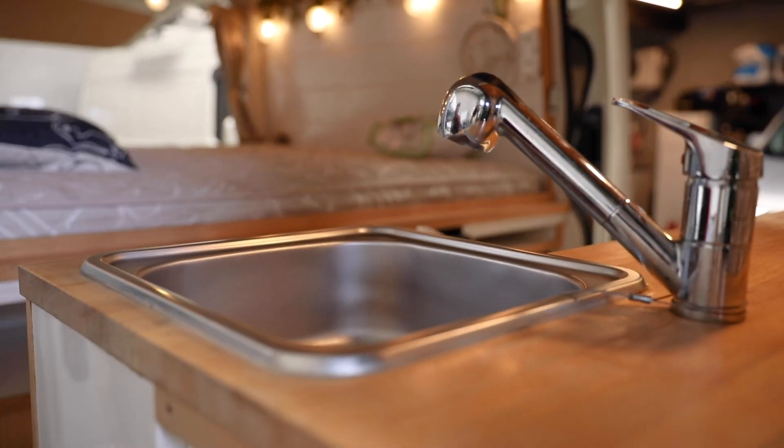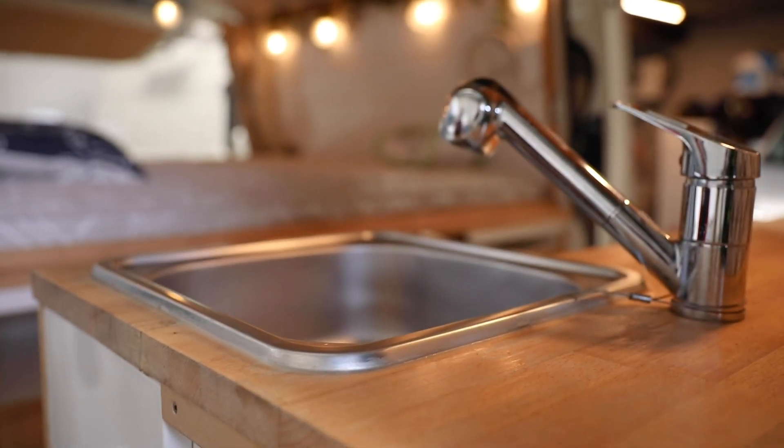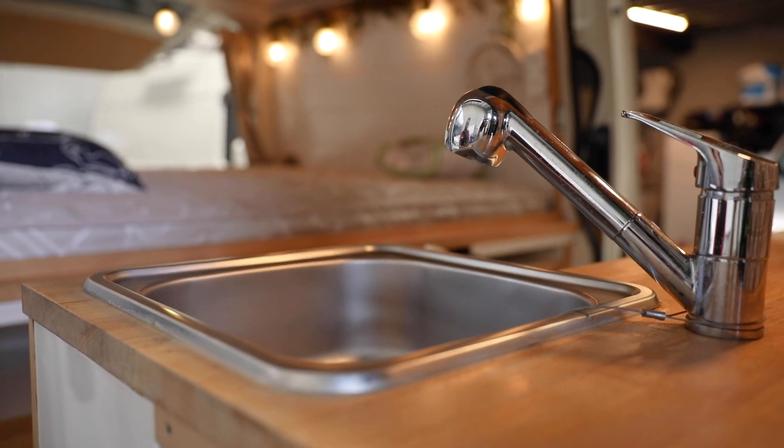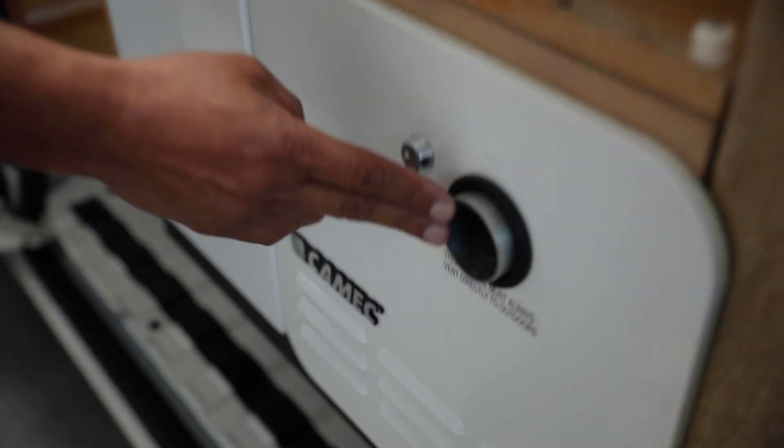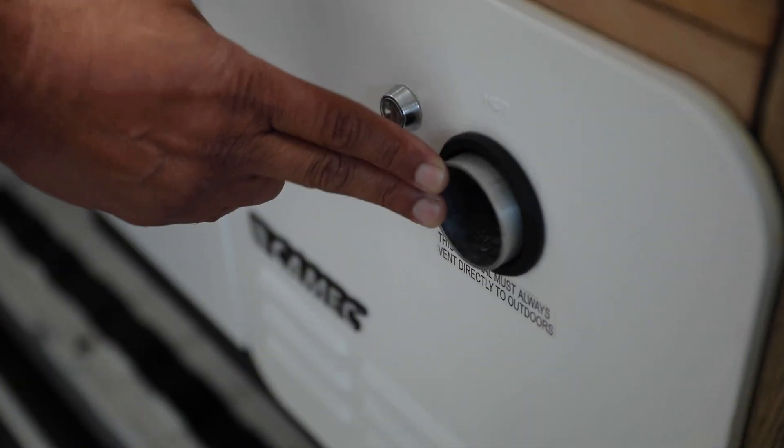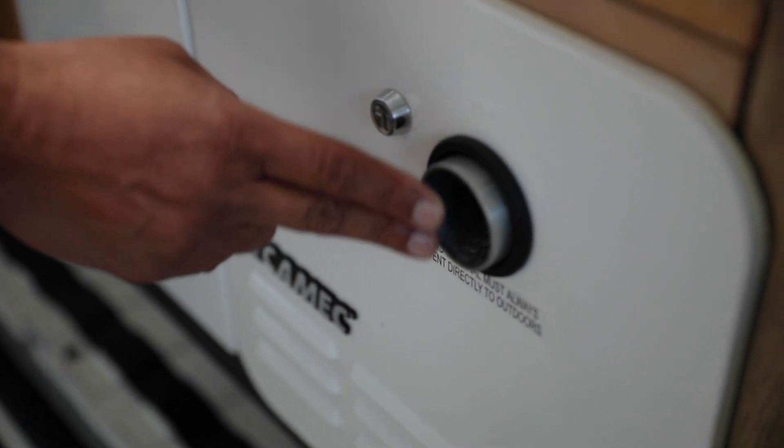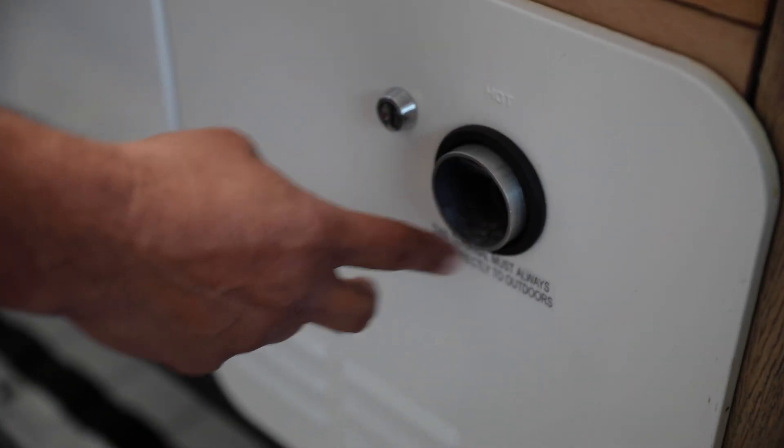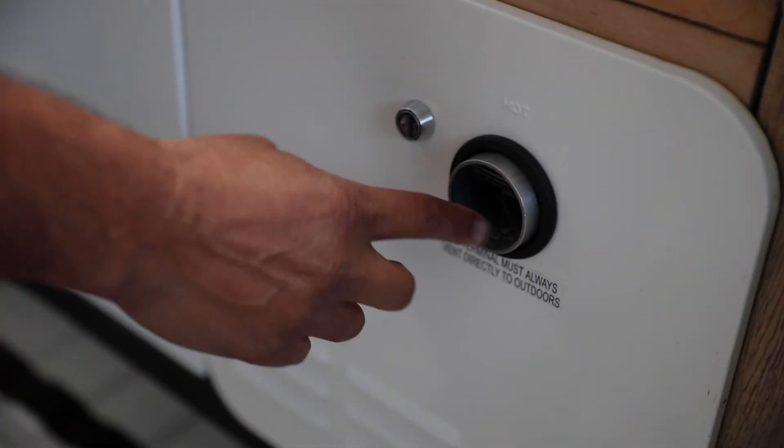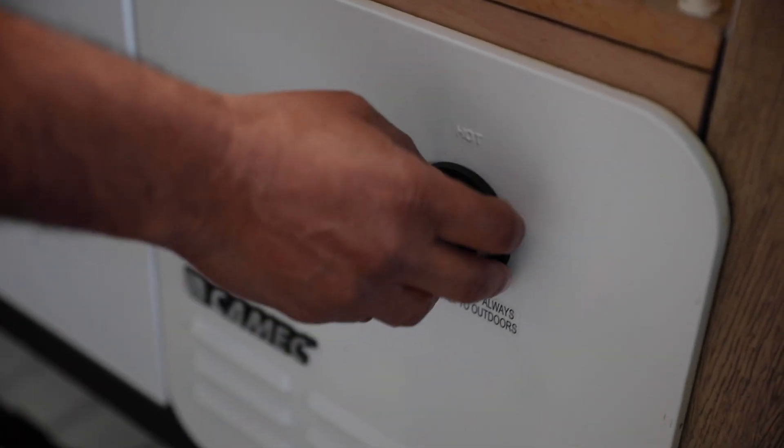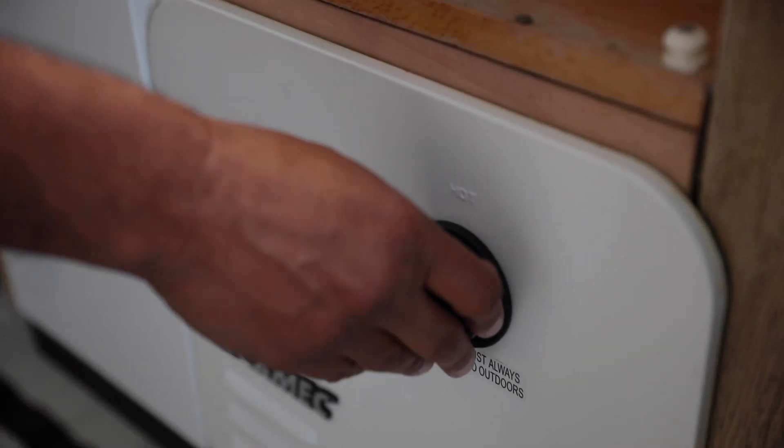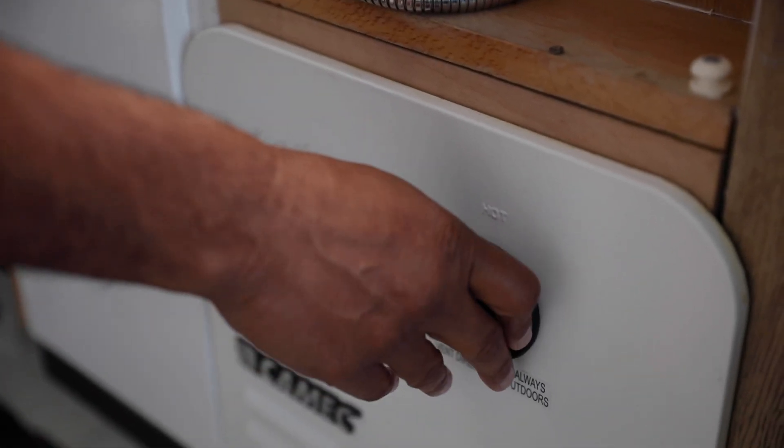Remember, when you're running the hot water system and you've connected it to gas, this is the exhaust. So the van must be fully open and ventilated to use the instantaneous gas hot water - there's no storage to it. Hot exhaust fumes will come out here, so you need to make sure the van is fully open and ventilated.